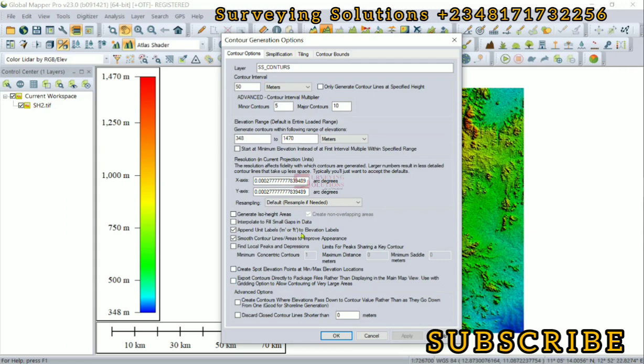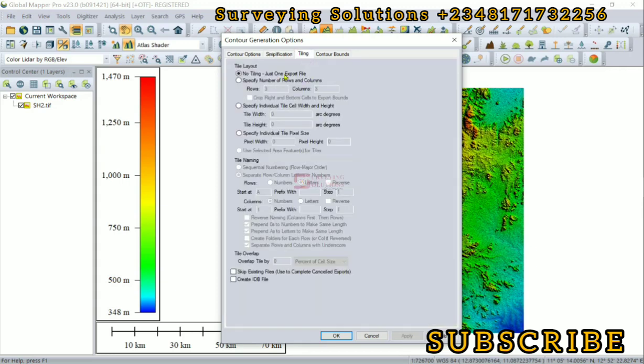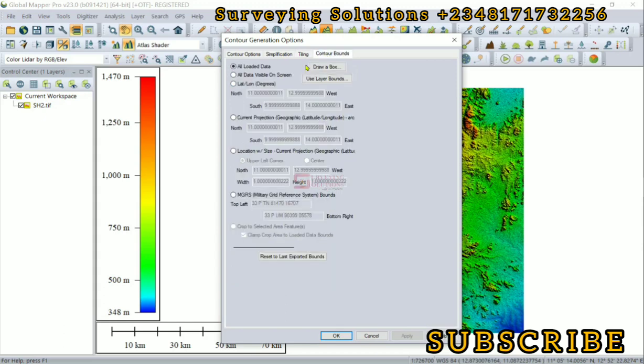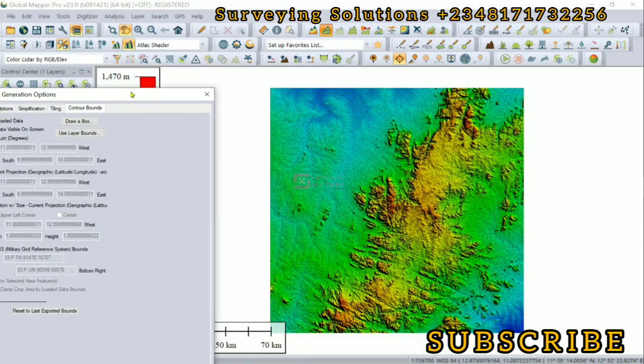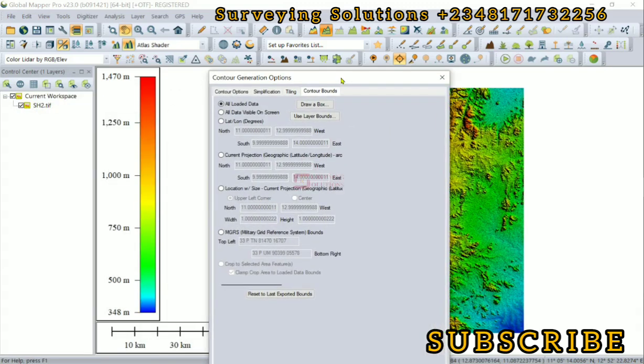The simplification, less simplification, more simplification - you can see the note. Tiling - the same thing. Then the contour bounds: we are looking at all the loaded data.